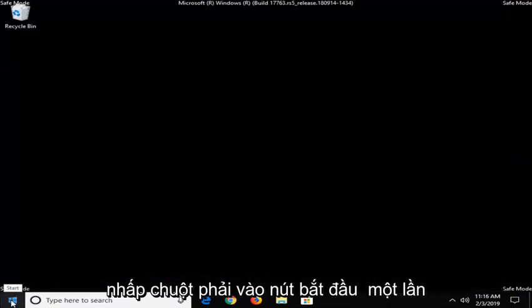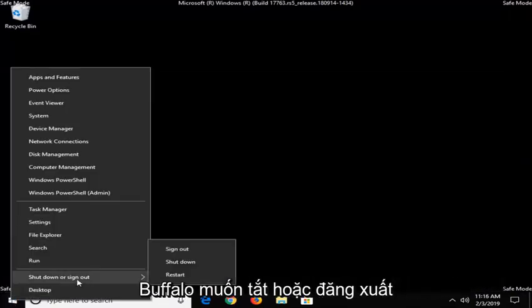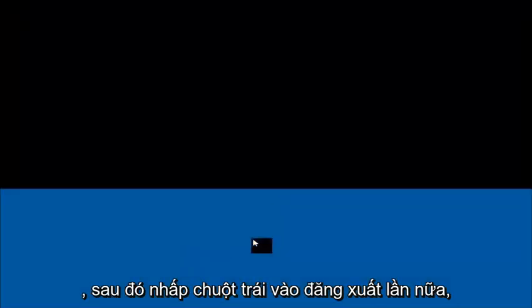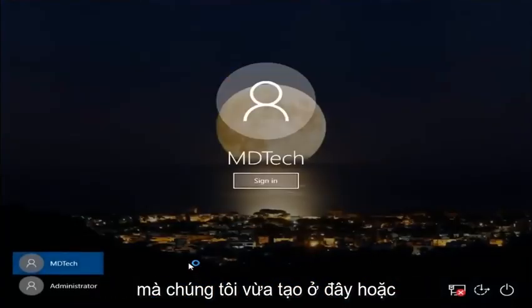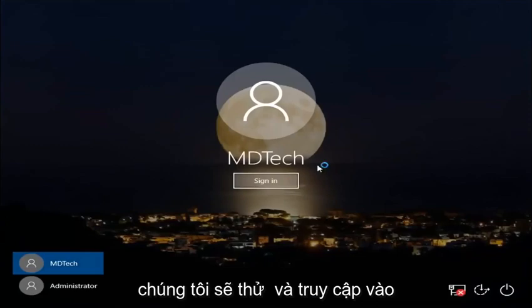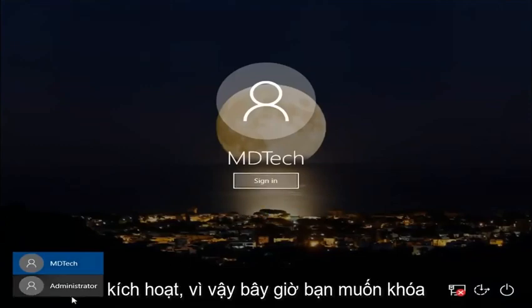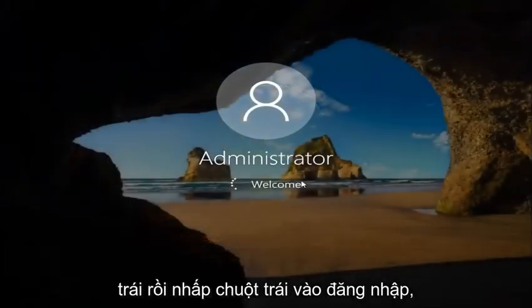So now that we're in safe mode, you want to right click on the start button one time, left click on where it says shut down or sign out, and then left click on sign out. We're going to try and get into our administrator account that we just activated. So now you want to left click on the administrator account on the bottom left corner, and then left click on sign in.